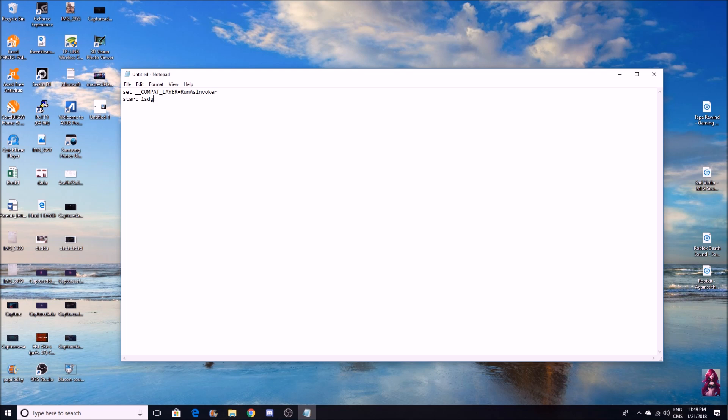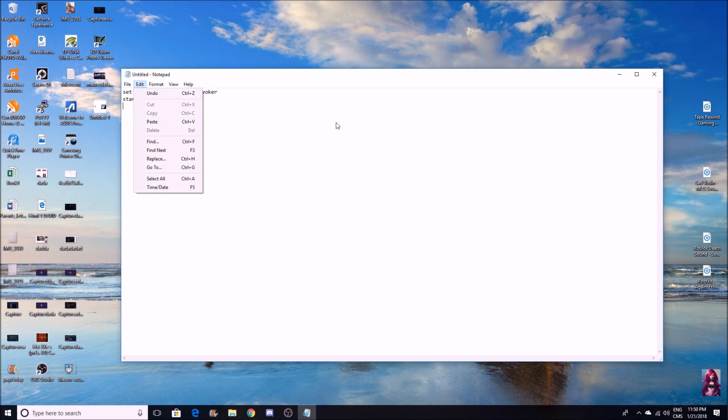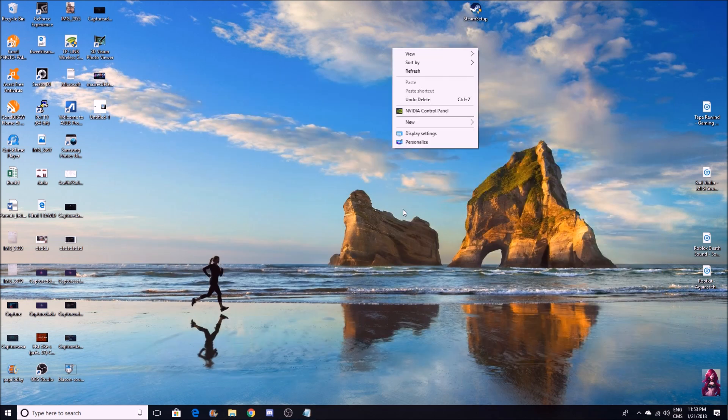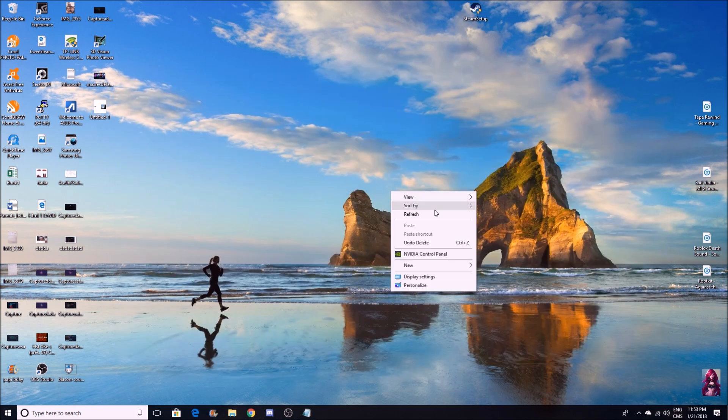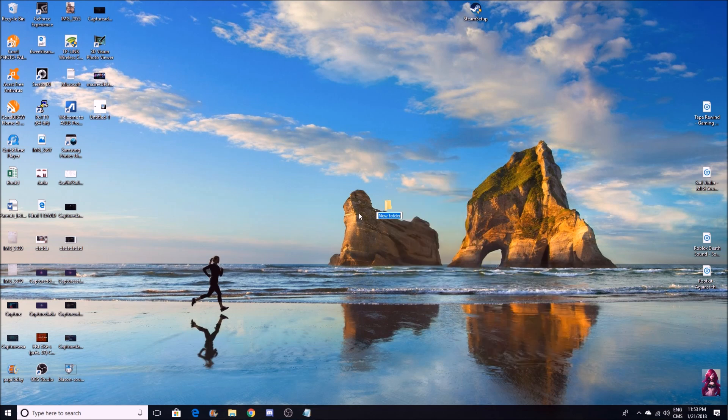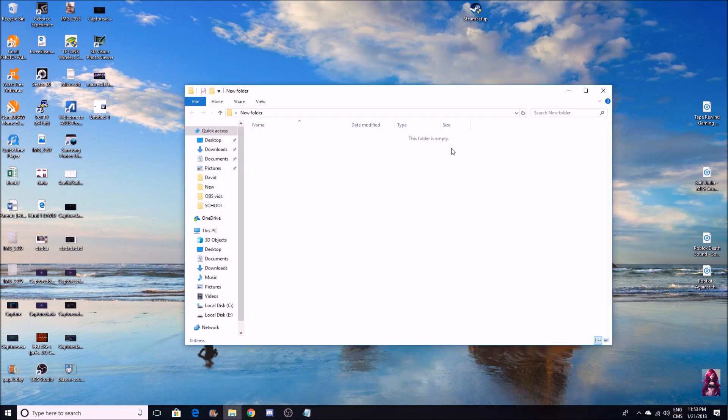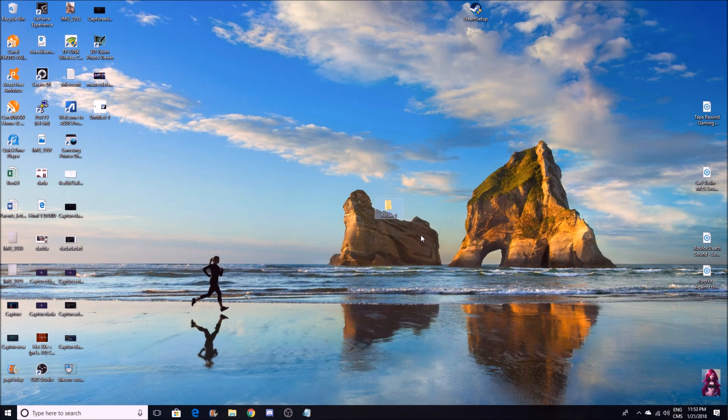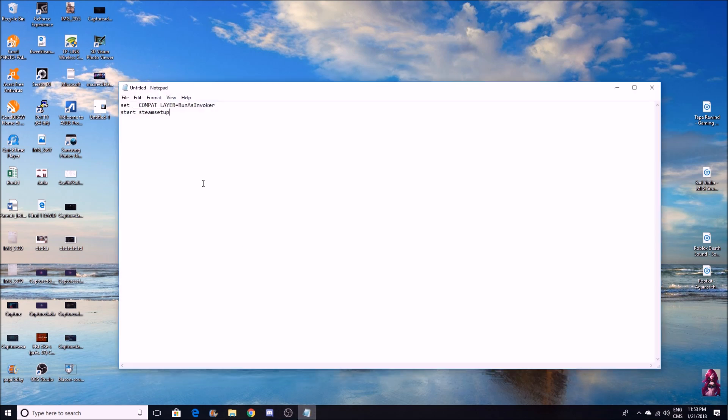We're just going to use Steam setup for now. Let me just do it with you guys - you're going to right click here and make a new folder. We'll call this folder 'folder one', and here you have your Steam setup.